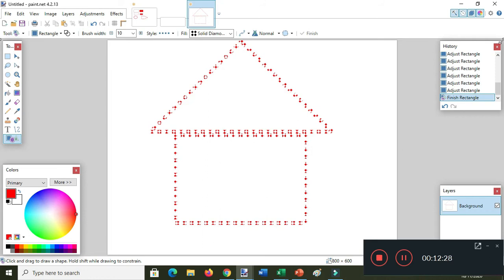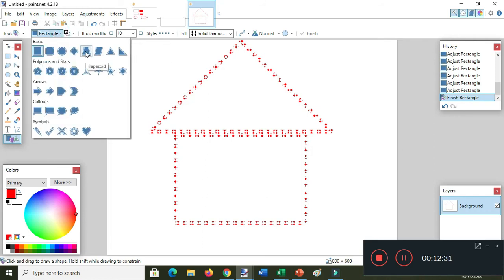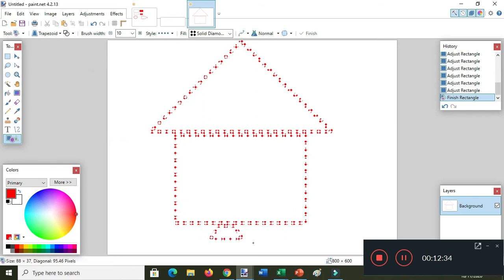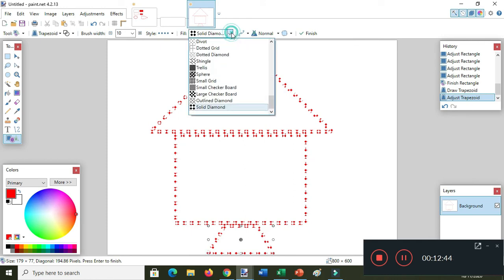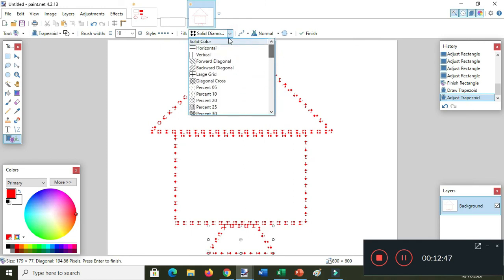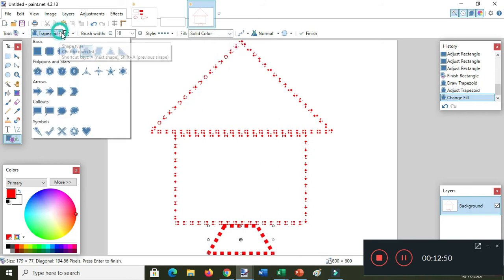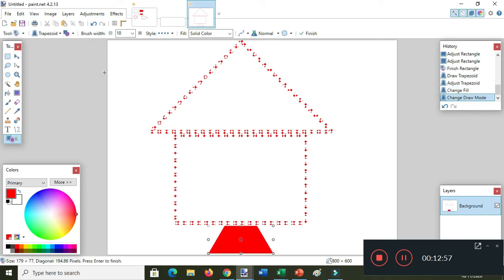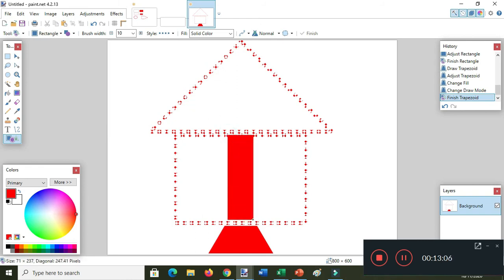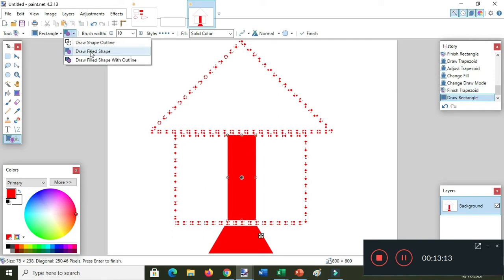I want to draw using the trapezoid — this time I want solid shape, solid color, and draw filled shape. Here it is. And then I want to draw the door — I will use again the rectangle. I am drawing now the draw filled shape.